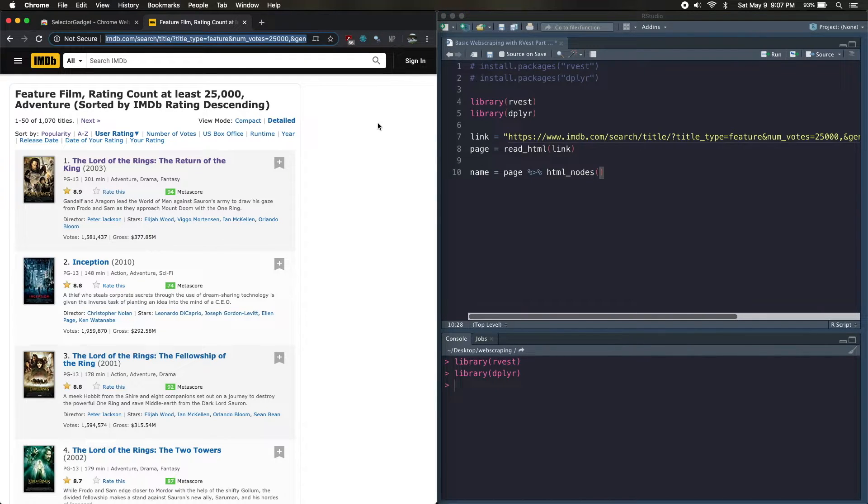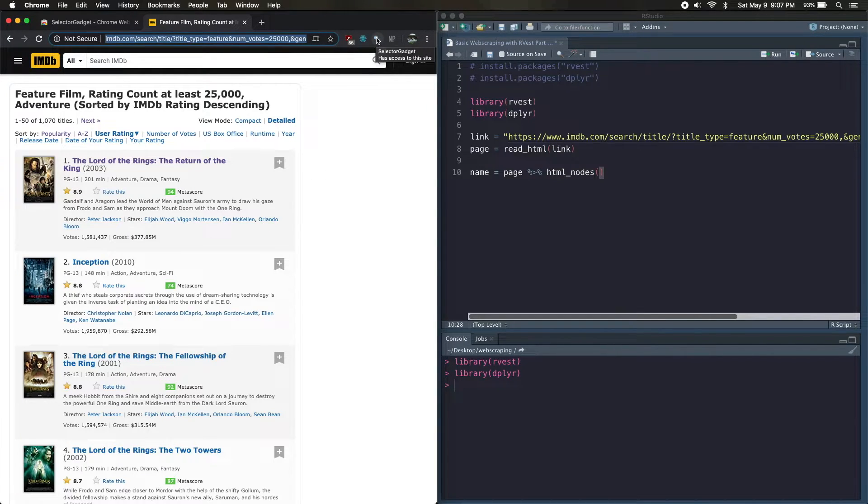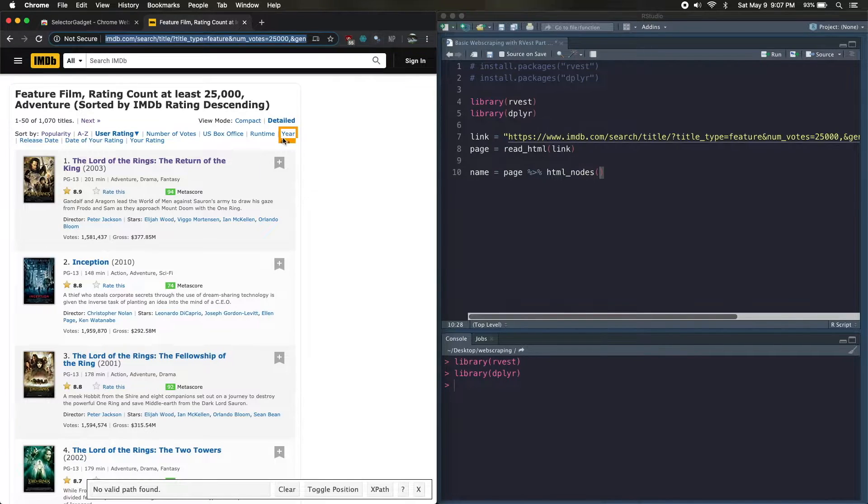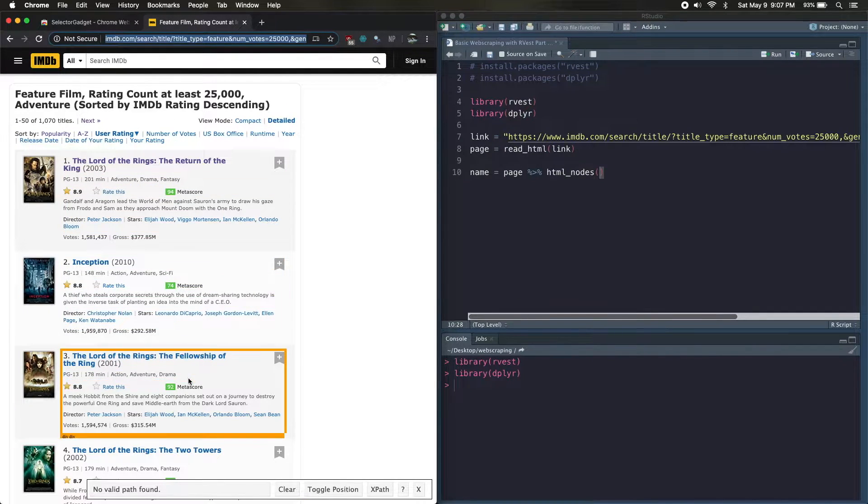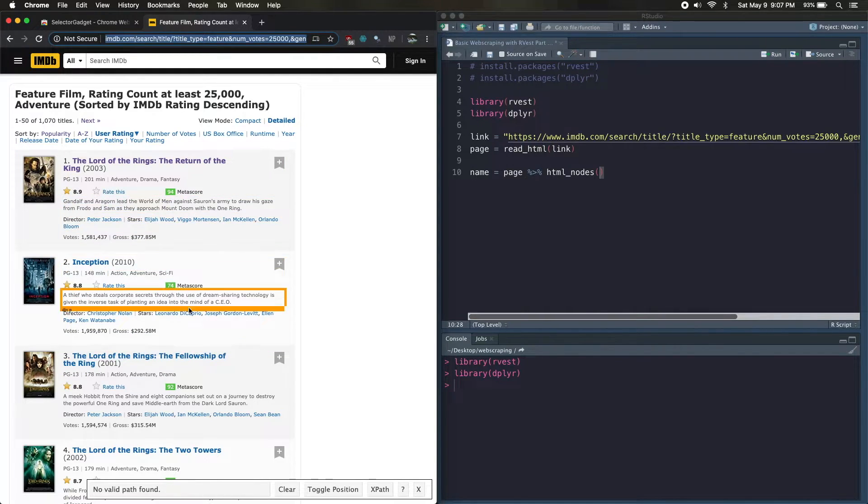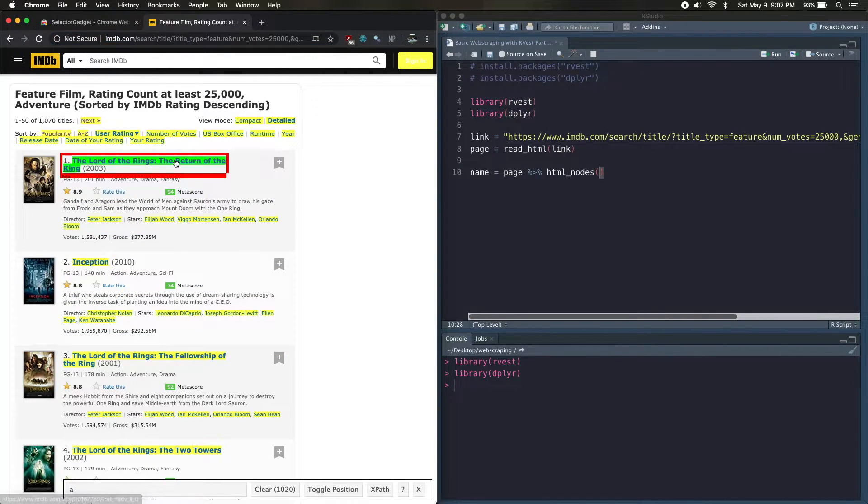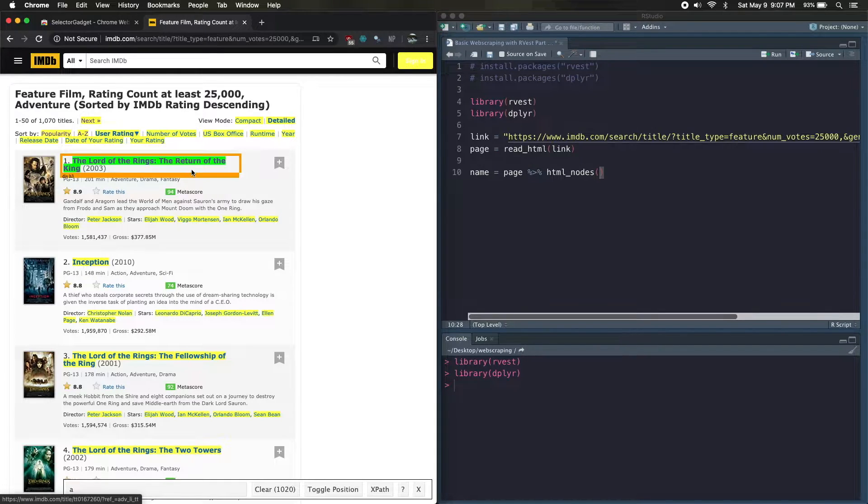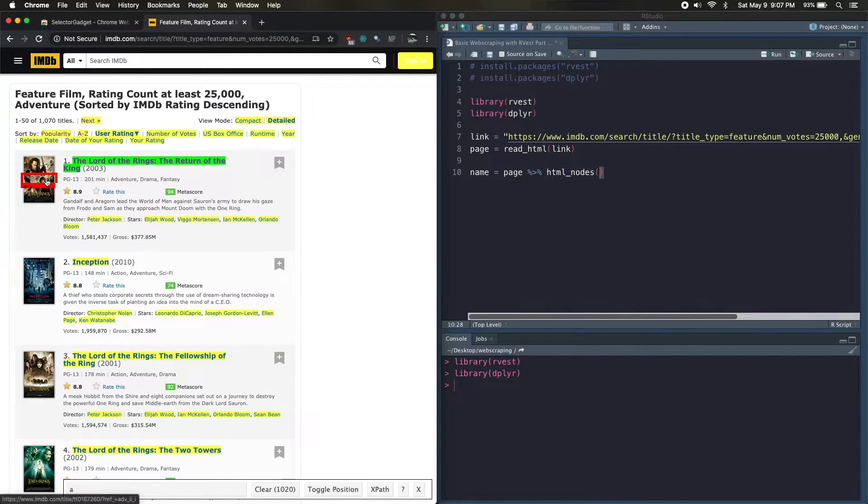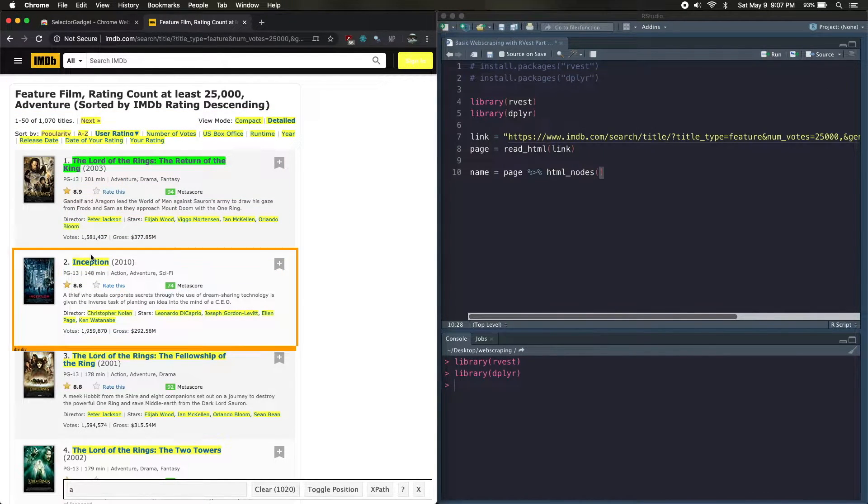And then this is where the Chrome SelectorGadget comes in handy. So we're going to go back to our page, we're going to click on this icon in the top right. That's actually the SelectorGadget tool. And now when we move our mouse around the window, you'll see different things starting to highlight. So we just want to grab the titles for now, so we'll click on one of the titles.